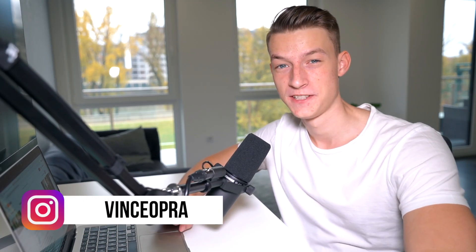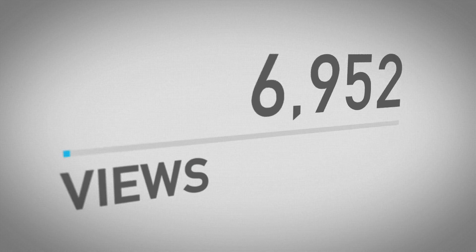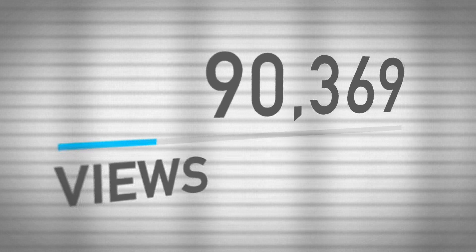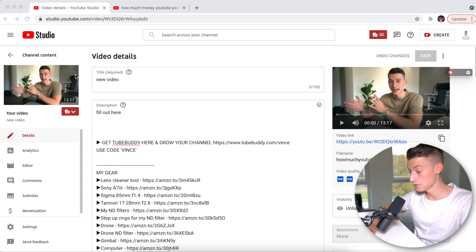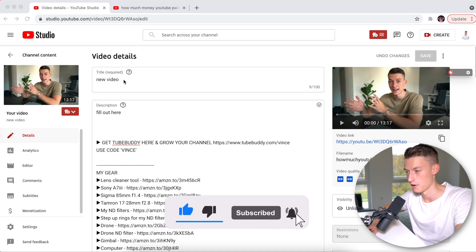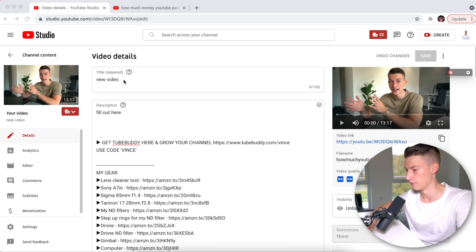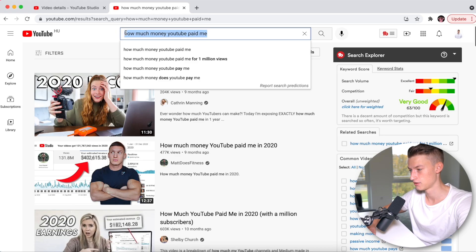Hello everybody and welcome to this video. My name is Vince and in this video I'm going to walk you through how I actually rank a video step by step, live, so you can see how I do it. This video is the next one I'm going to publish on my channel, and it's about how much YouTube paid me for a viral video. The first thing I always do is find out what keyword I'm trying to rank for — what keyword I'm trying to show up for in the search results. In this case, it's going to be 'how much YouTube paid me.'